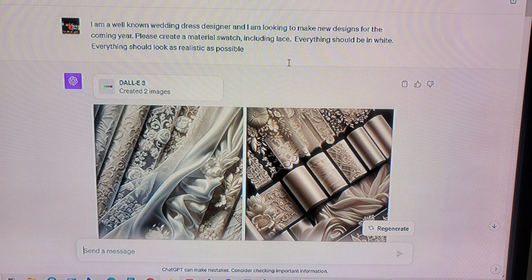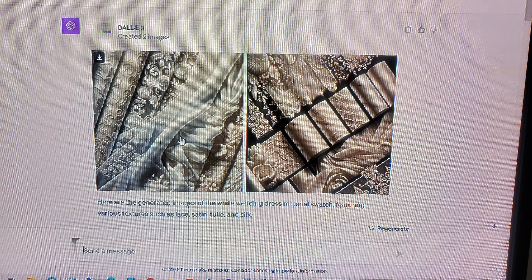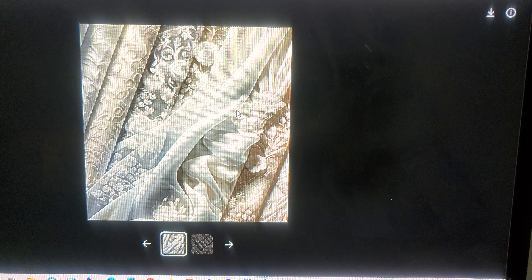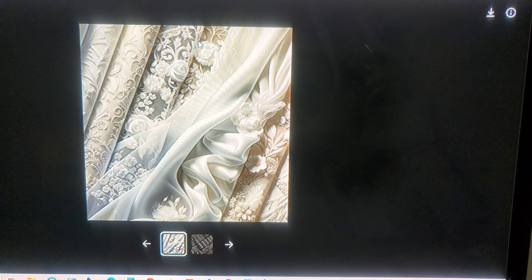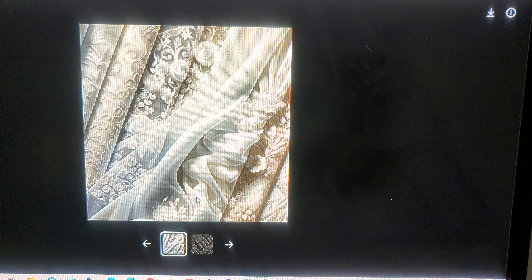I started off by saying I am a well-known wedding dress designer and I'm looking to make new designs for the coming year. Please create a material swatch including lace. Everything should be in white and look as realistic as possible. I think they did an amazing job with this.